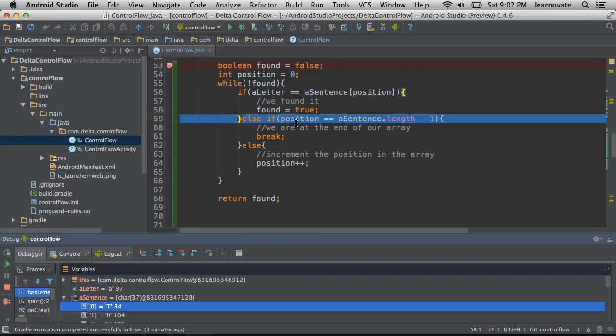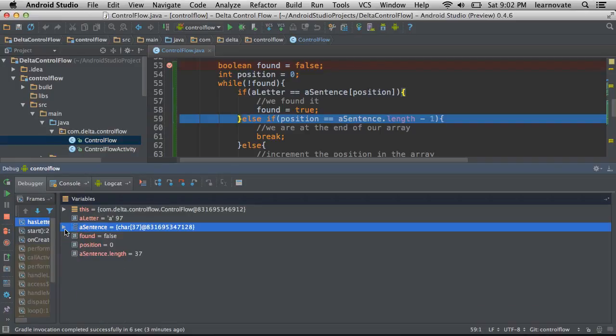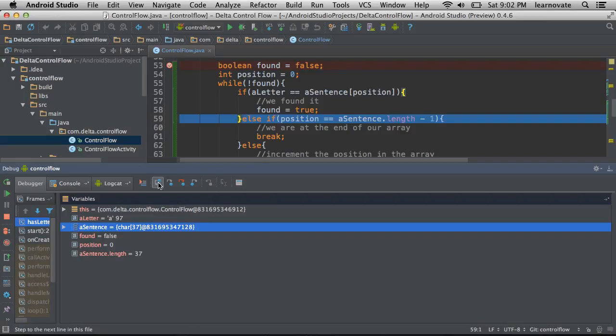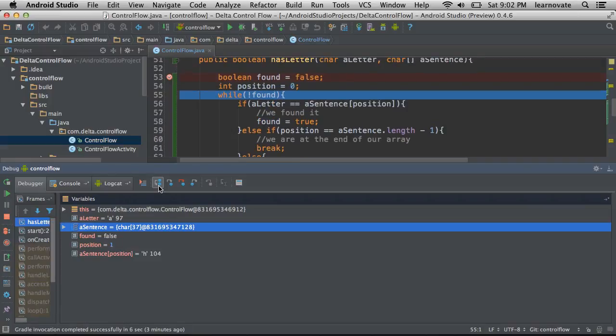Now we have an else if position equals the length minus one of sentence. Well, a sentence is pretty long. It's 37, and position's at zero. Definitely don't think that that's going to run, so we can just skip over that. Sure enough, we're in the else bracket now, and position's now going to be incremented by one. Position zero, position one.